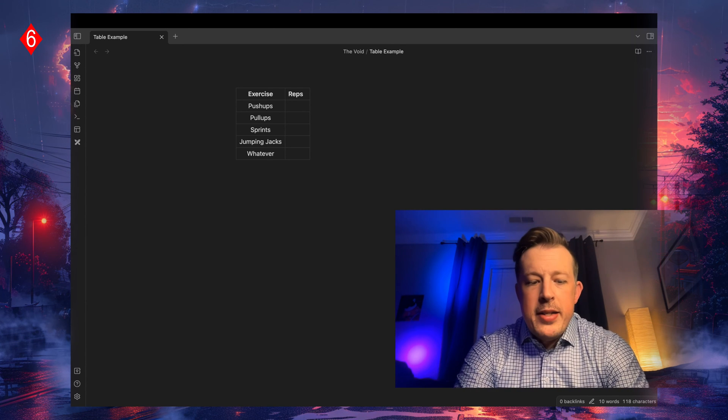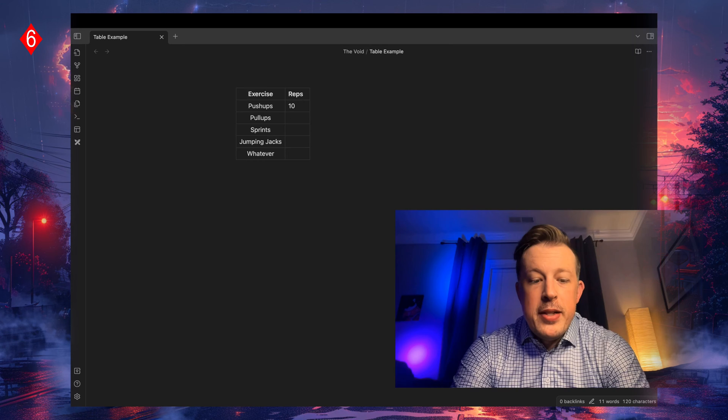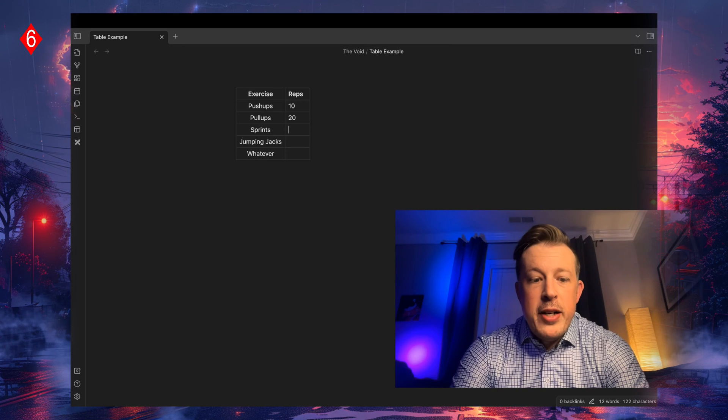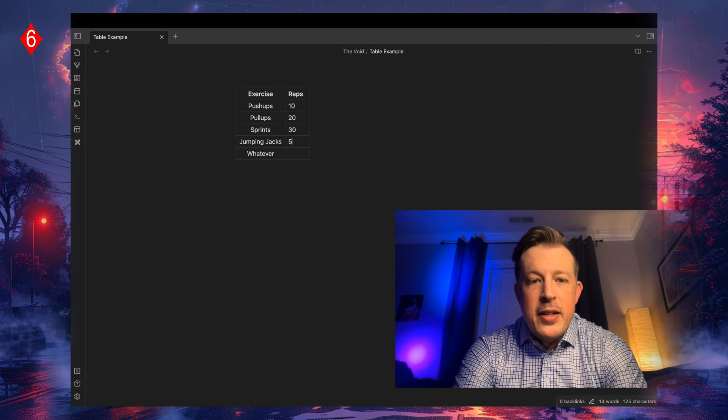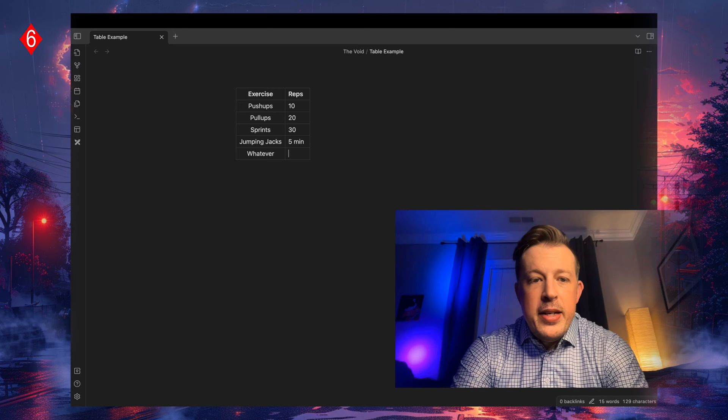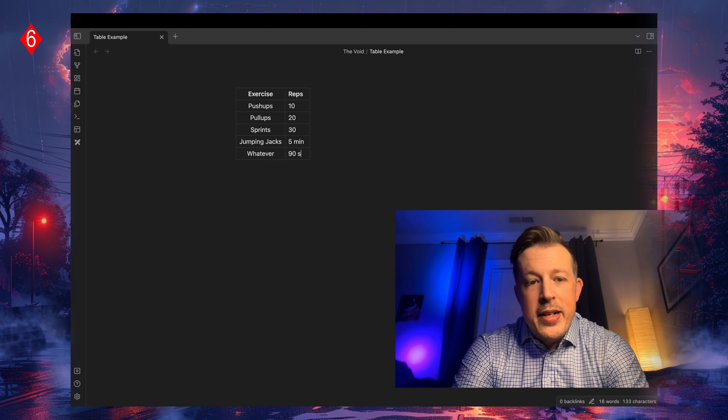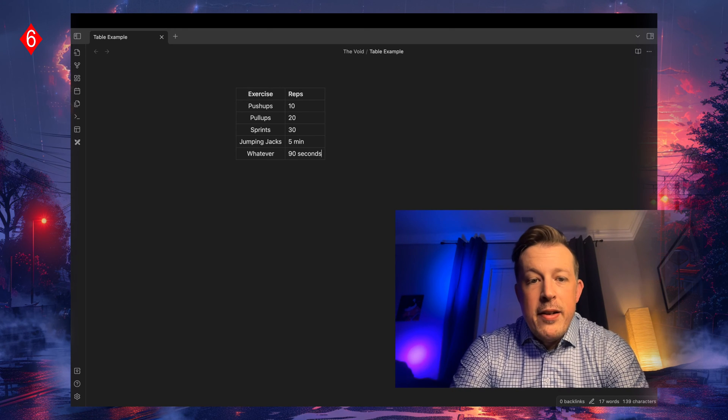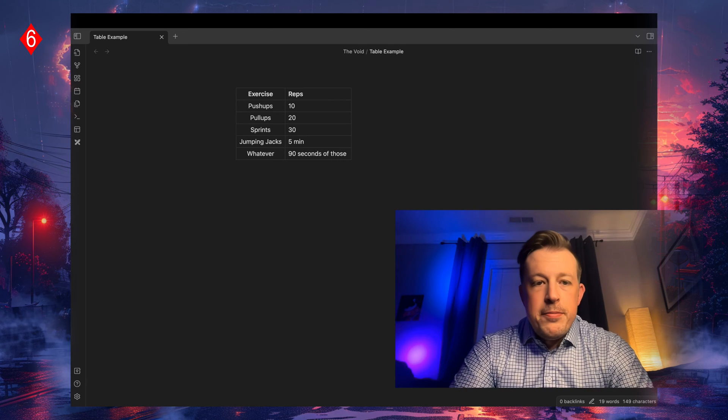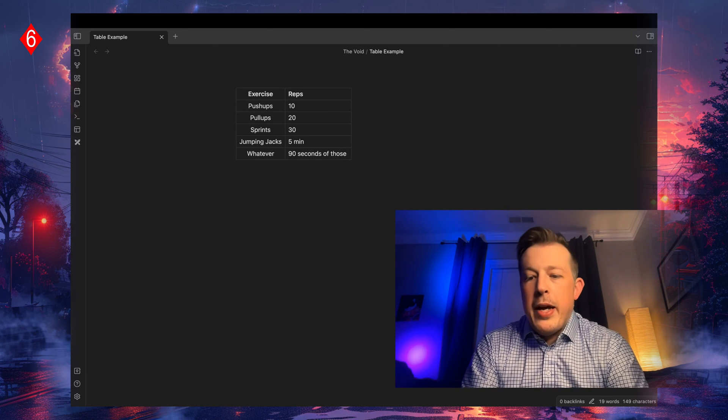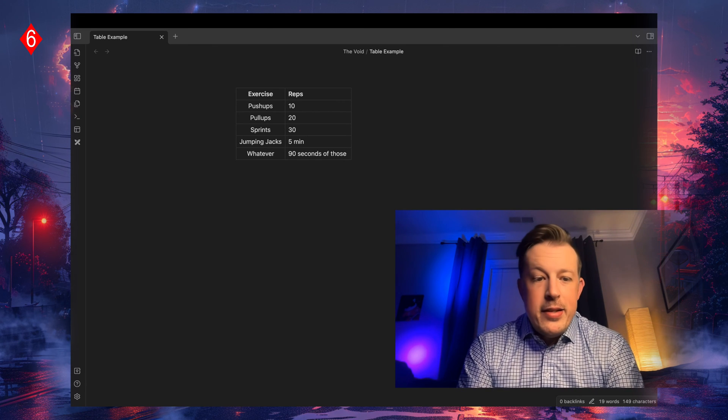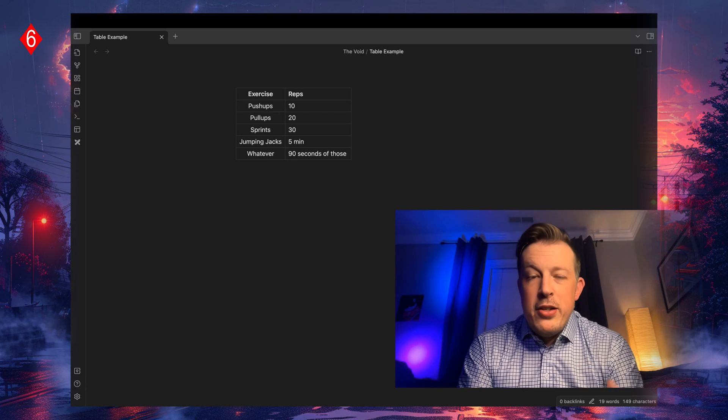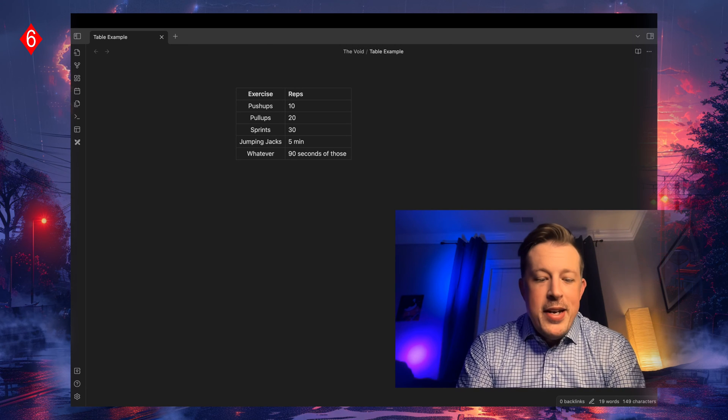We could say that we did 10 reps and 20 reps or 30 and five minutes and 90 seconds of those. So that is the basic use of tables.